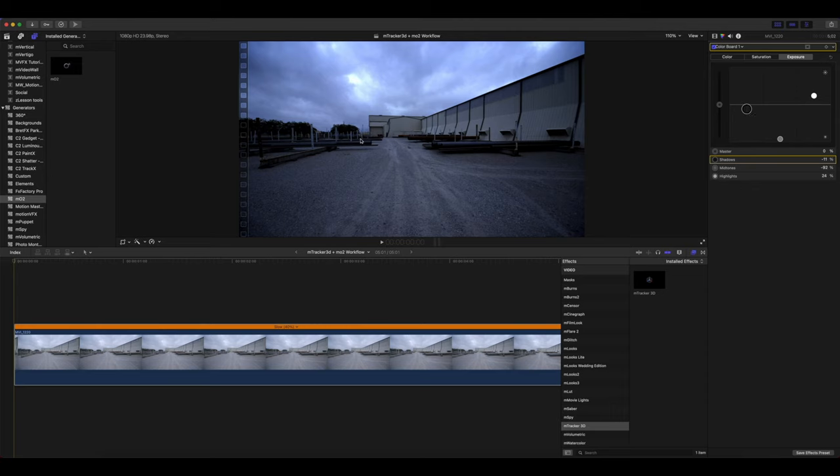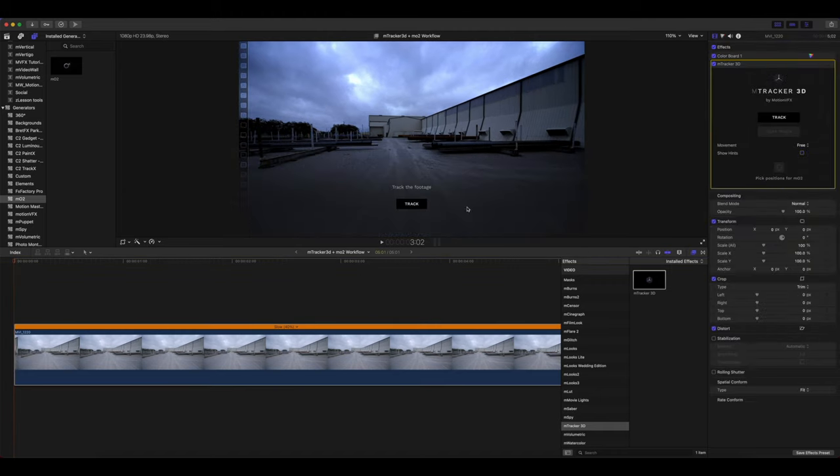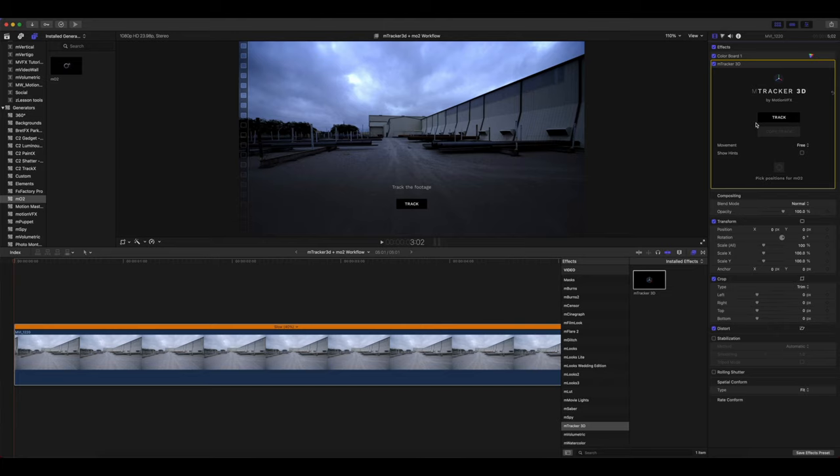Of course, it does not look pretty. That's okay, because we're going to make color adjustments later. So our next step is to add M-Tracker 3D in our effects, pick up M-Tracker 3D, drag it onto your clip, and you'll see that you have the track button over your footage as well as your track button over in your inspector. Let's click that to track.